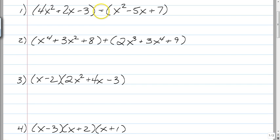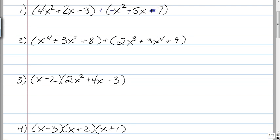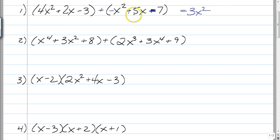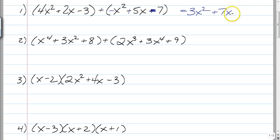Remember, if you're subtracting, you might want to change that to a plus, make that a minus, a plus, and then change this to a minus as well. So you have 4x squared and a negative x squared — that's going to give you 3x squared. And you have 2x and 5x, that's going to give you 7x. And finally, a negative 3 and a negative 7 is going to give you a negative 10. It's just combining like terms.